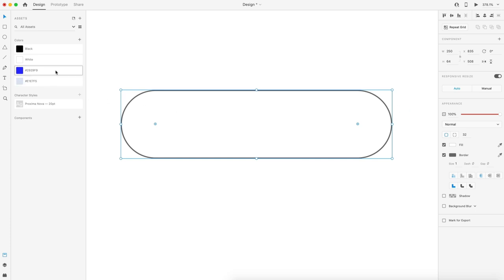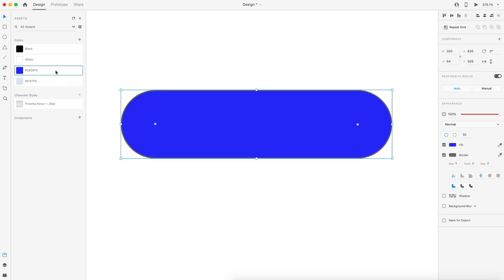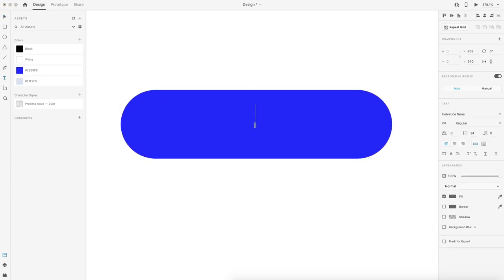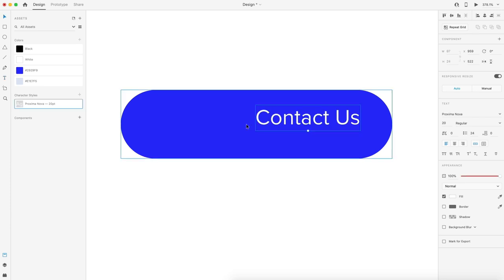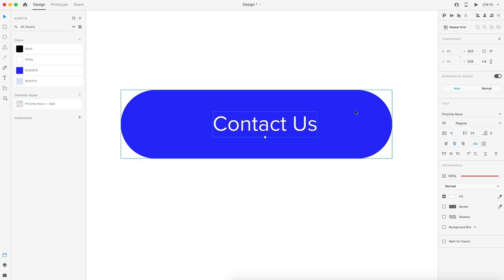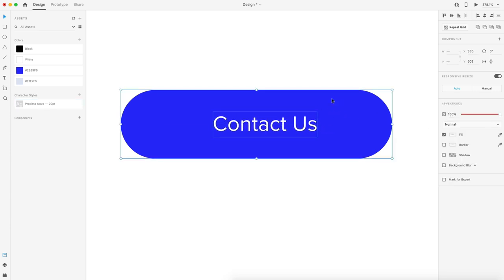From here, we're going to set this to blue. The color code is 2929F9 and I'm going to remove the border. Since this is a button, we need some text, so I'm just going to put Contact Us. I'm going to be using Proxminova font, center align that regular way, and it's 20 point. I'm going to select that, hold shift and select the rectangle and center align those two together.